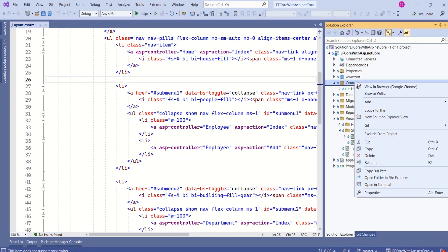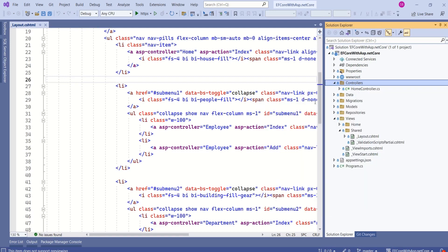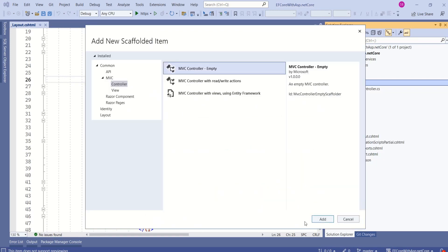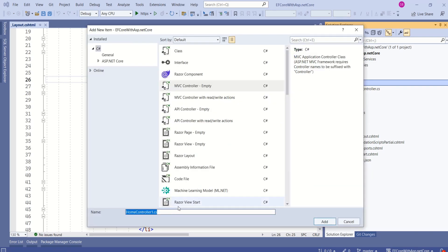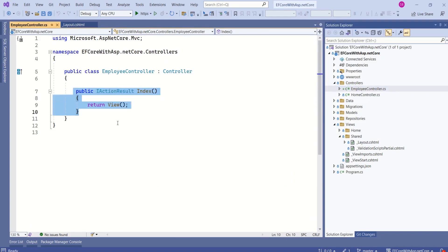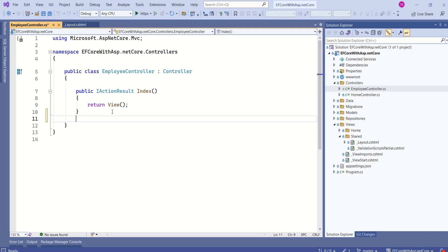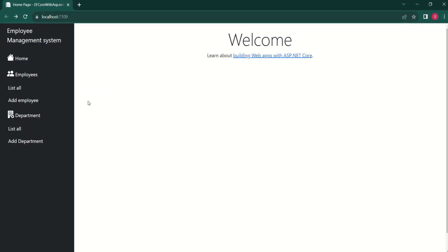Right-click on the Controllers folder, choose Add, then choose Controller, then choose MVC Controller Empty. Click Add and name it EmployeeController. Click Add. Now we have the employee controller with an index action method. We are going to add one more action method — that is Add. Now we have the employee controller with the add action method.